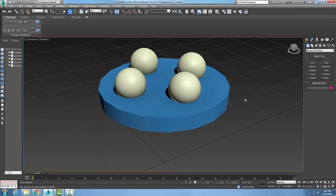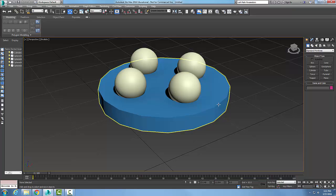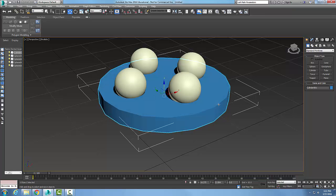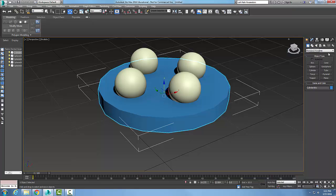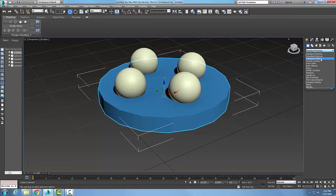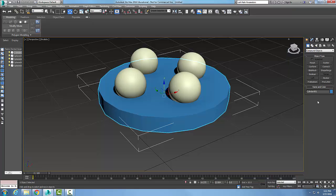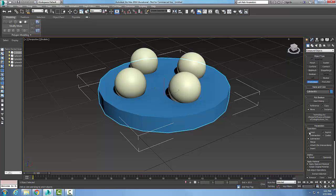I'm going to pick on this cylinder and go into my Command Panel, go to Create, go to Geometry, hit the drop down arrow and go to Compound Objects. Then I'm going to go to Pro-Boolean.